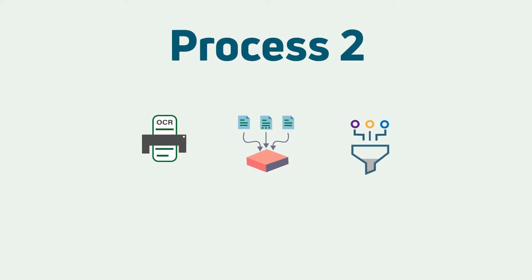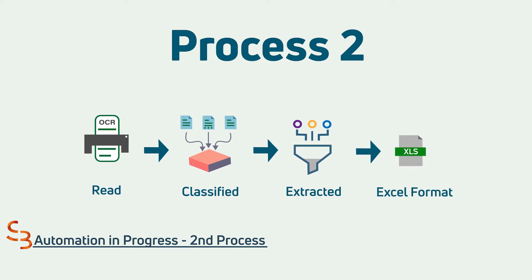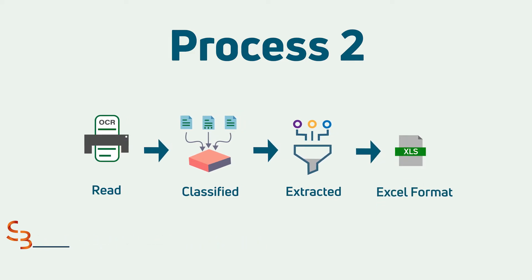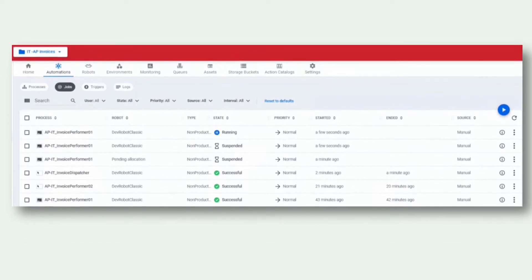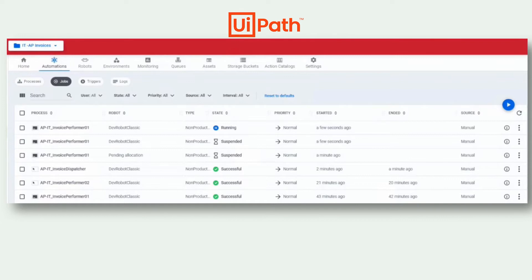Now we move on to the second process in this automation. Using UiPath's document understanding capabilities, the invoice is read, classified, and extracted into a readable Excel format. This becomes the input for our last process. The digitalization, classification, and extraction of these invoices are executed in the background. Though we can't see it, the bot is doing the data match with the vendor template and classifying the invoice content.